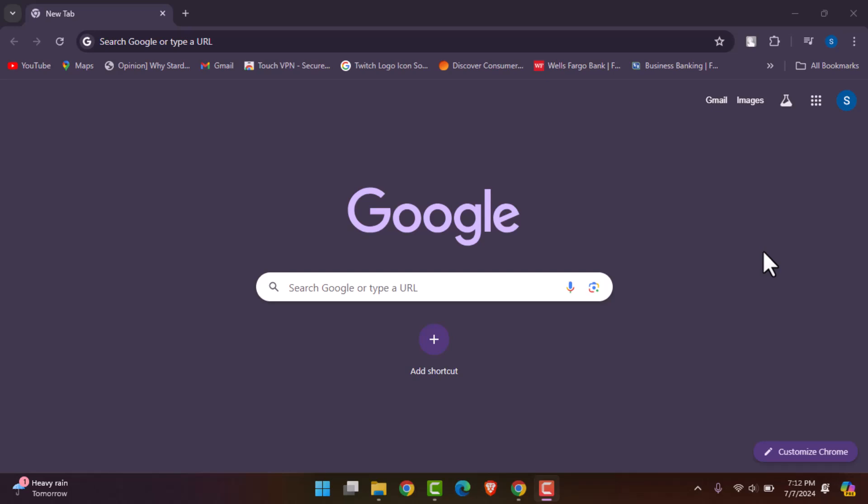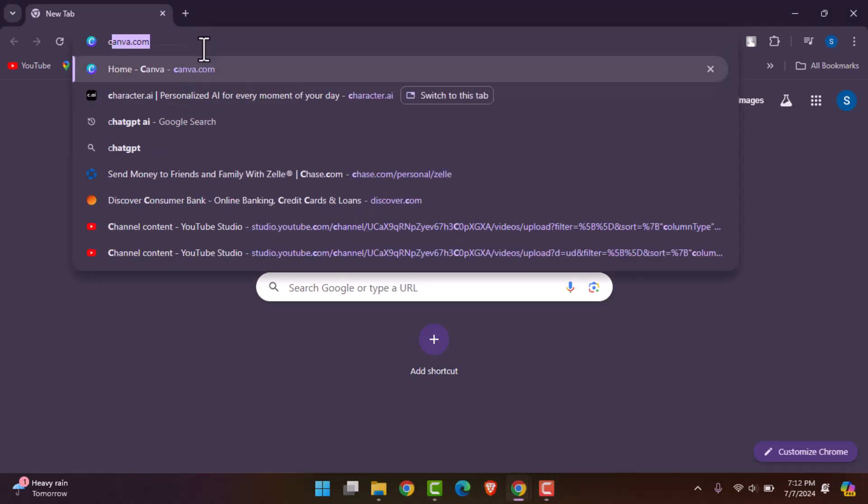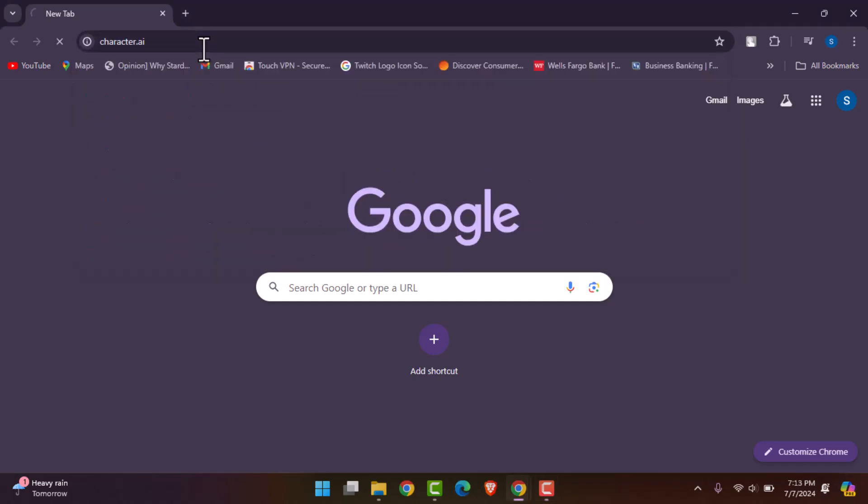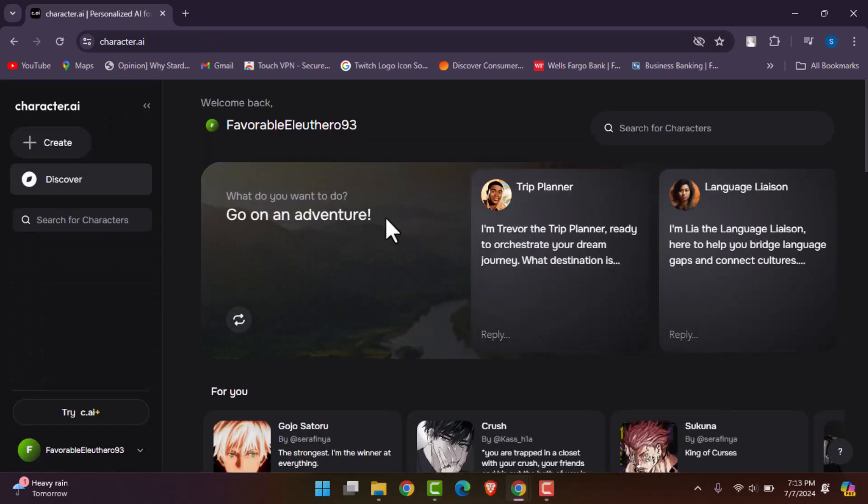First of all, open up your browser and go ahead and type in Character AI and simply search it up.